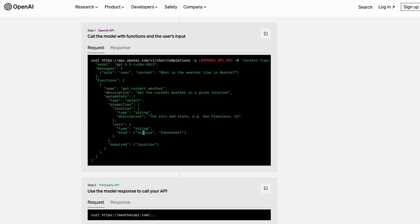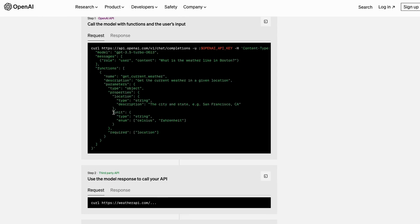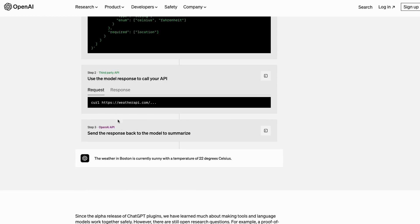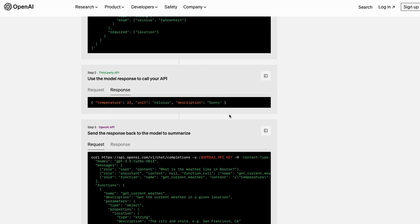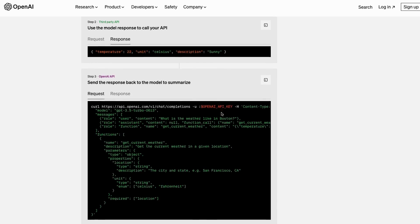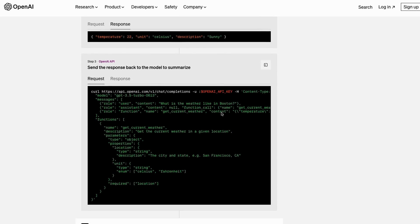But you'll see when I go through the notebook later on, but actually what's happening is it's returning back kind of like a blank message but with a particular function call variable that's in there. You can see that once it basically calls this API, it gets this stuff back—so it's getting back the temperature, the unit Celsius, description sunny.